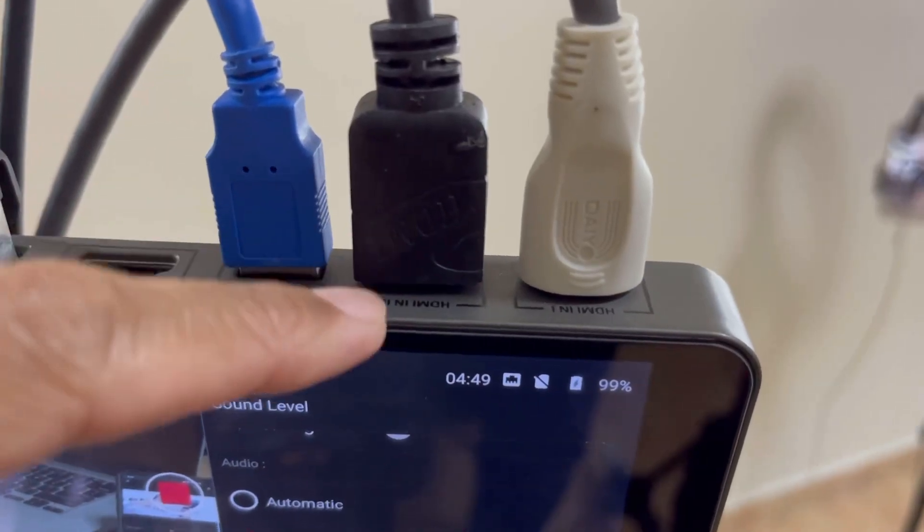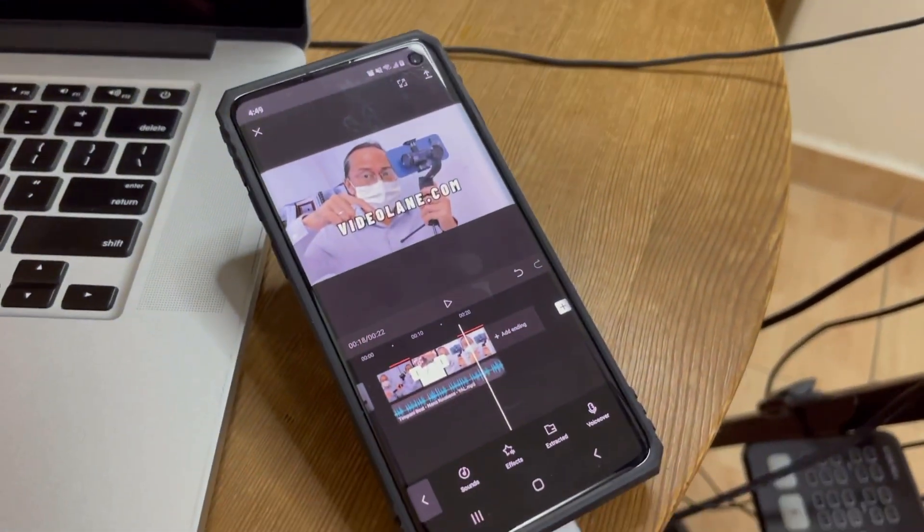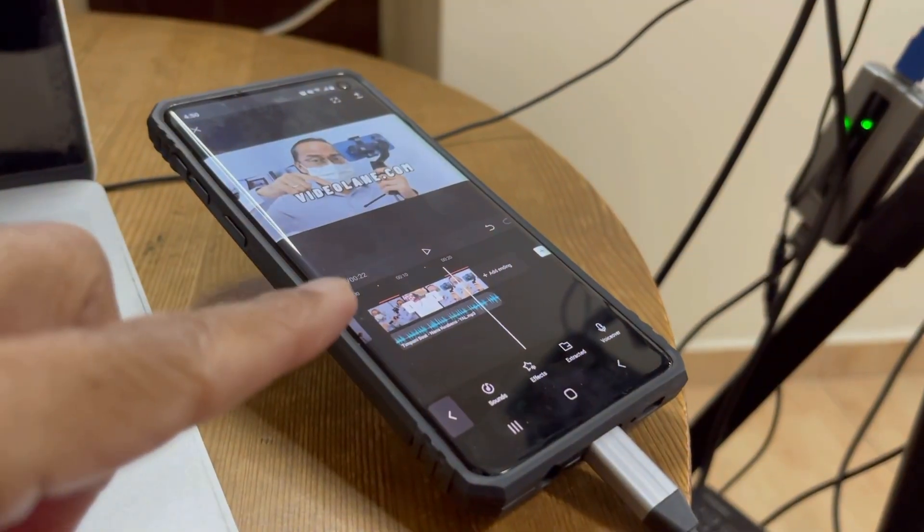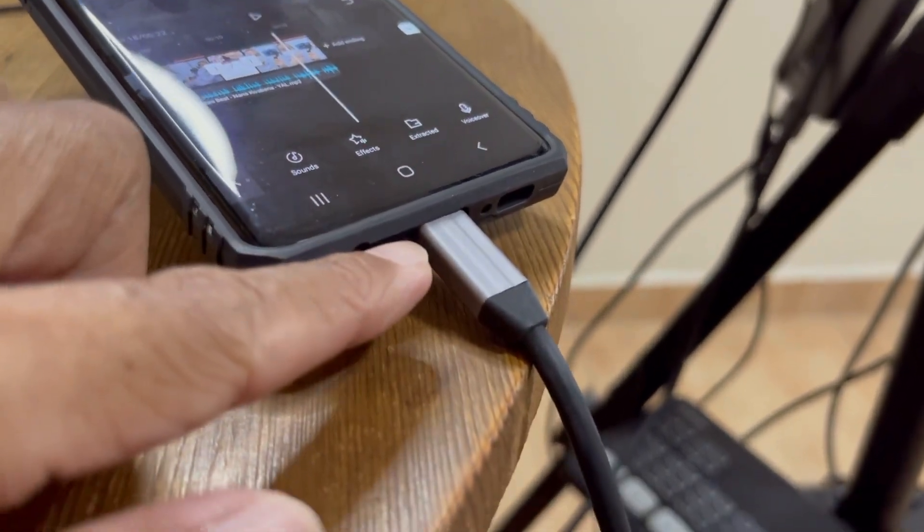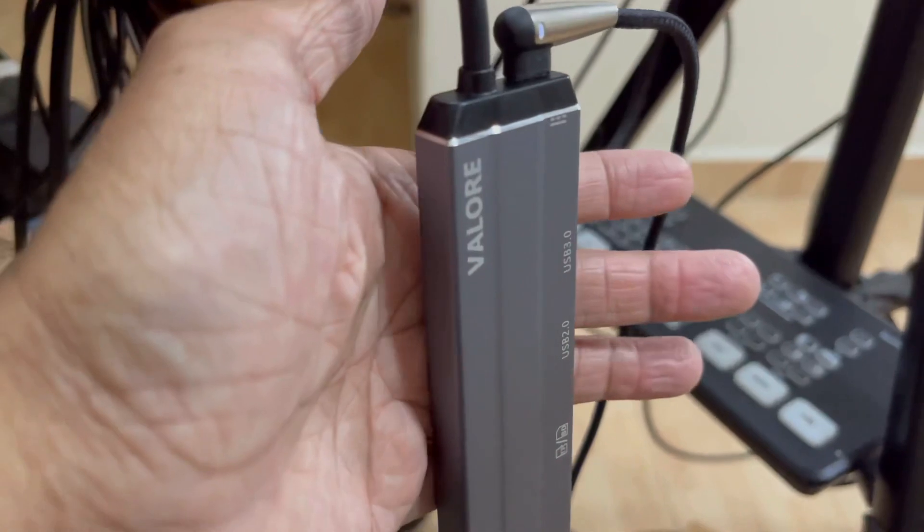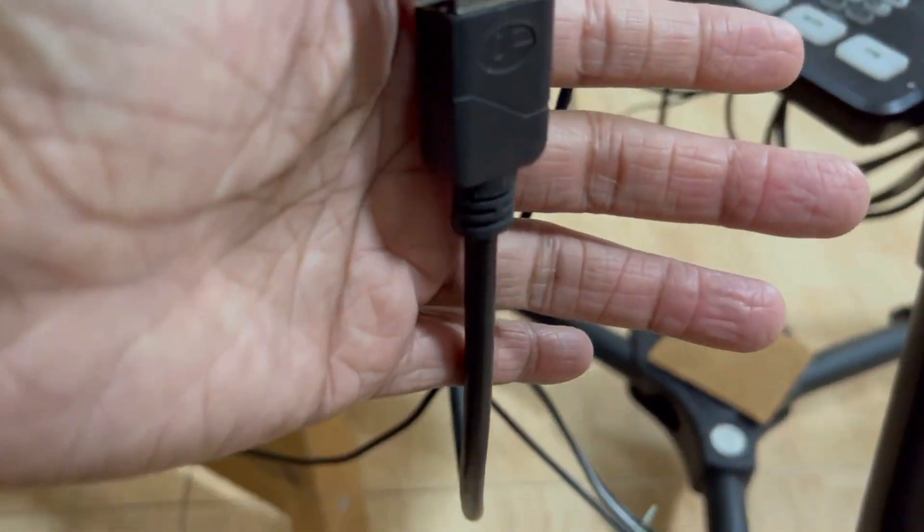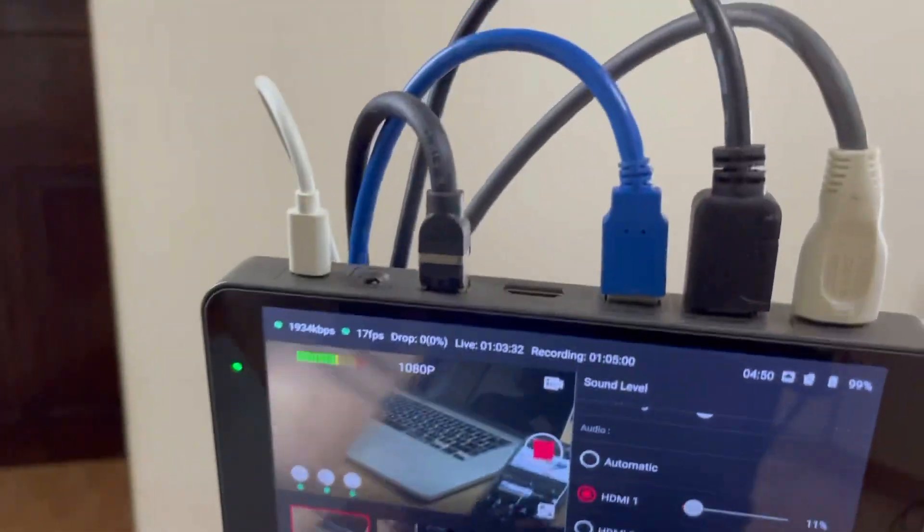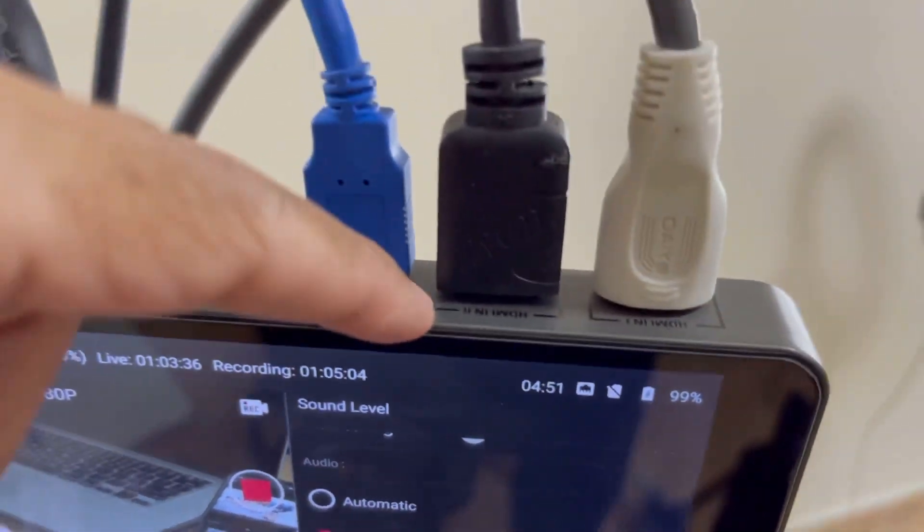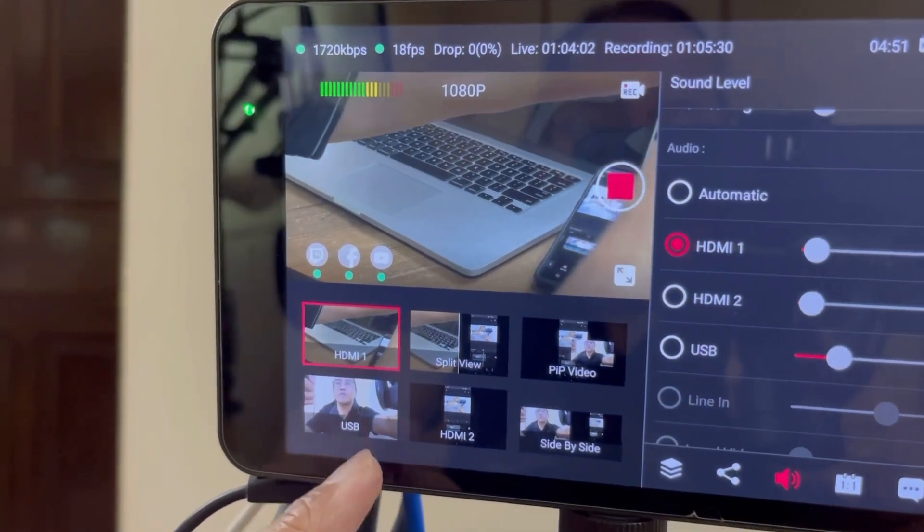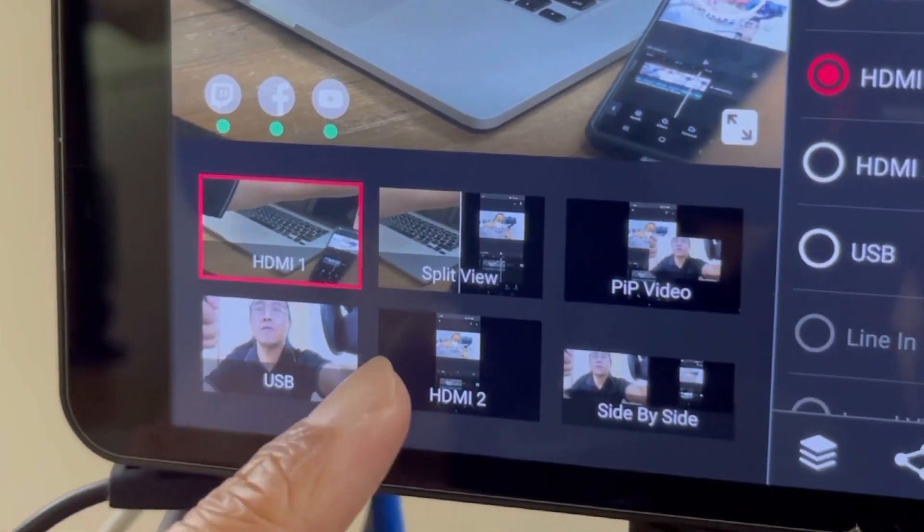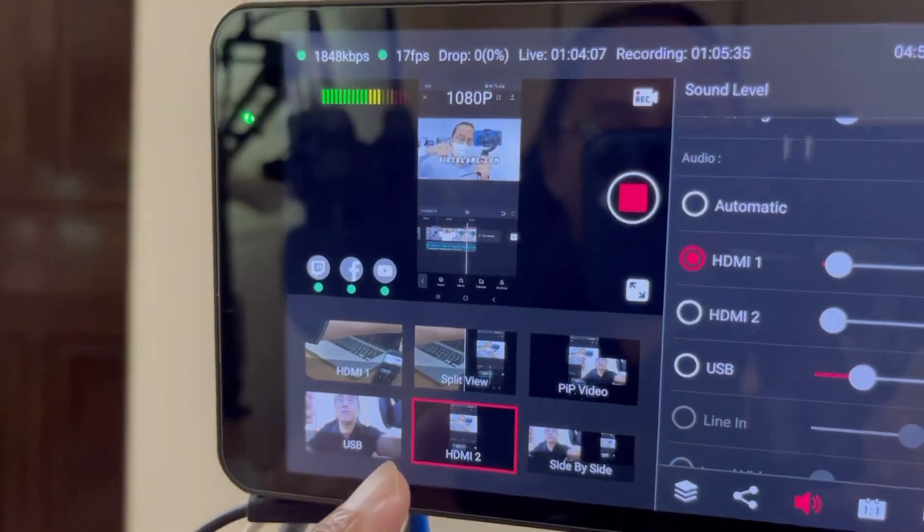Video input number two comes from the Samsung Galaxy S10 Android phone. The S10 is connected to the YOLO box via the USB-C port through a USB-C to HDMI converter and into HDMI input number two of the YOLO box. If I want to see the screen of my Android phone, all I have to do is switch to HDMI 2 on the YOLO box.